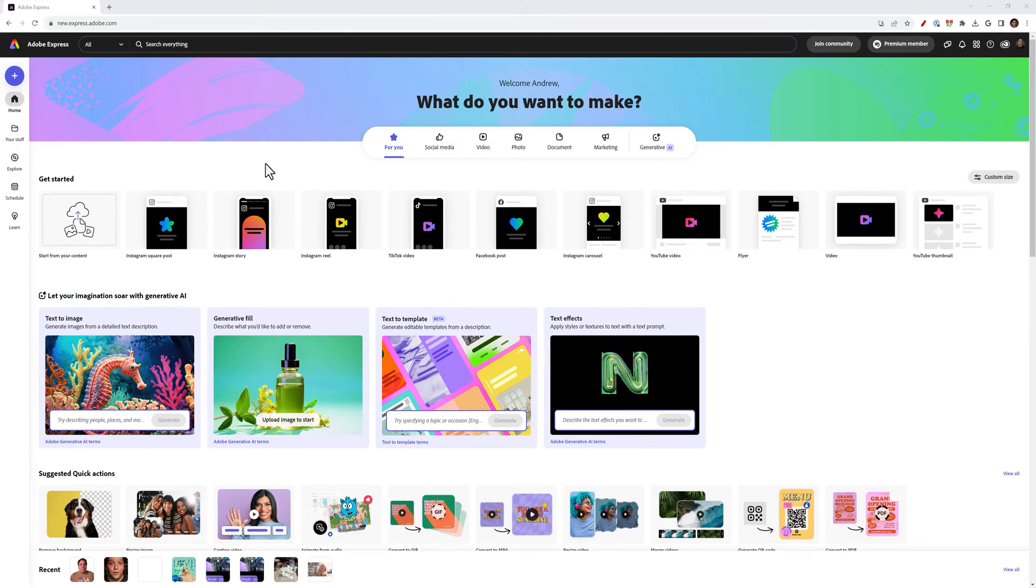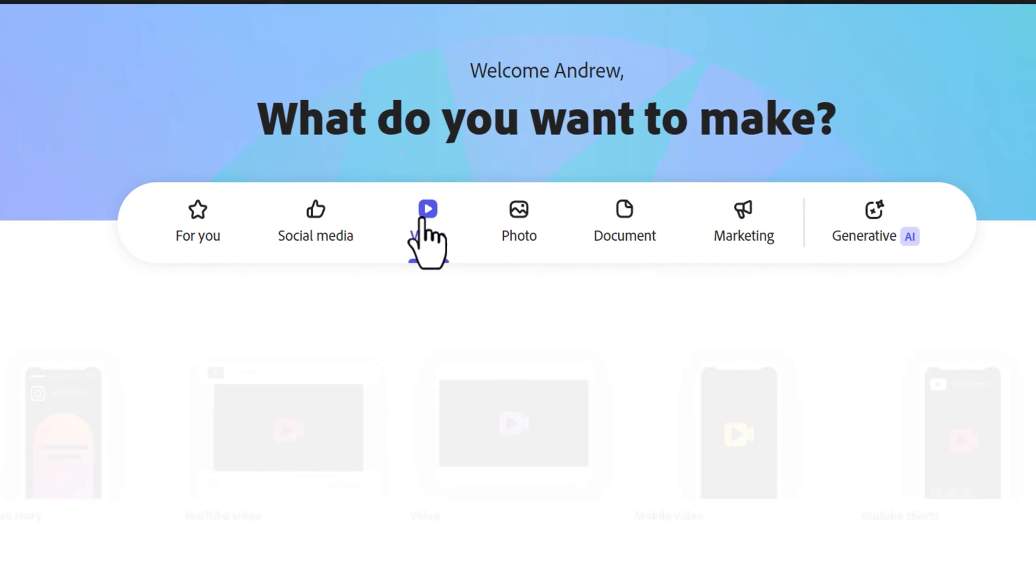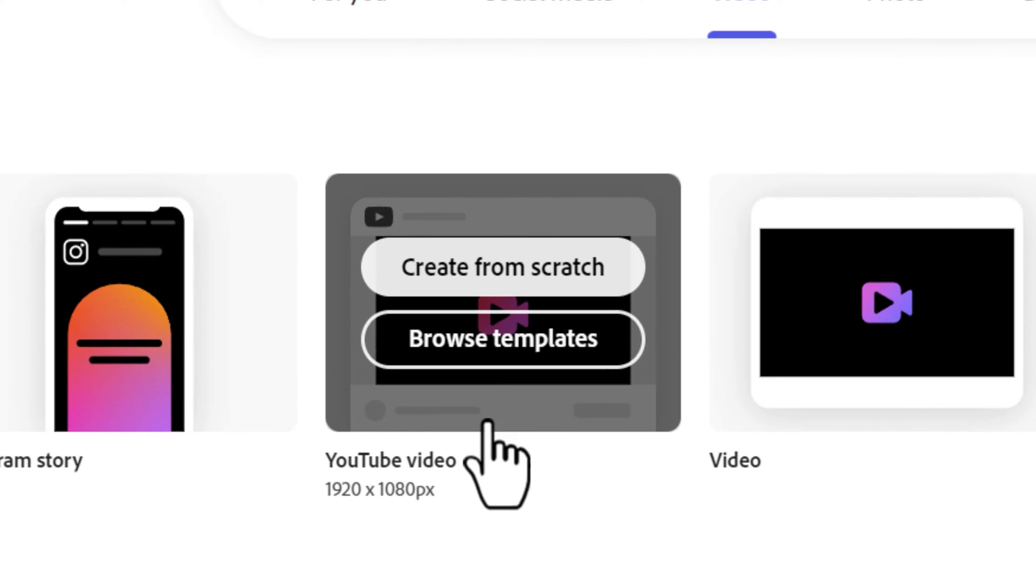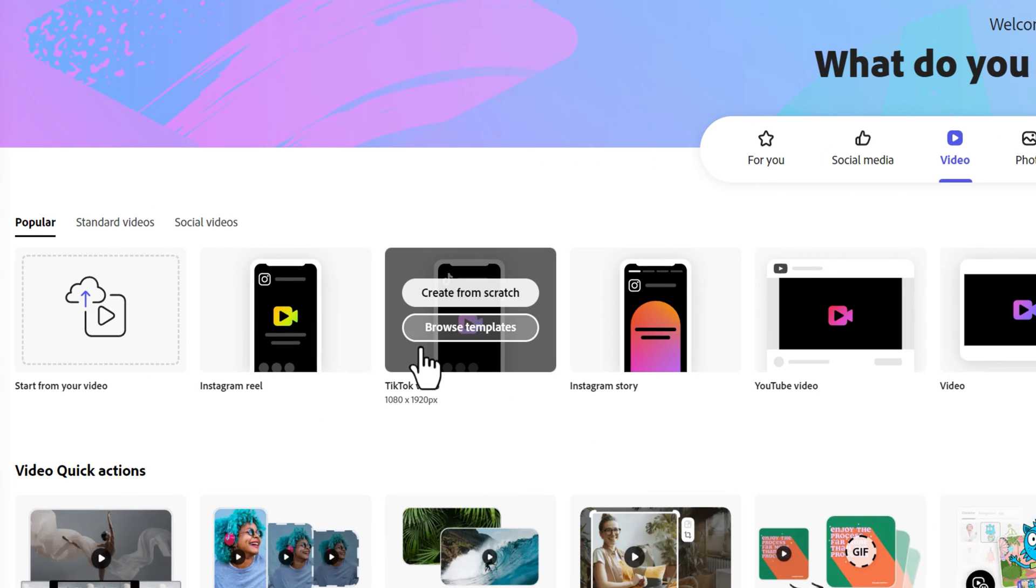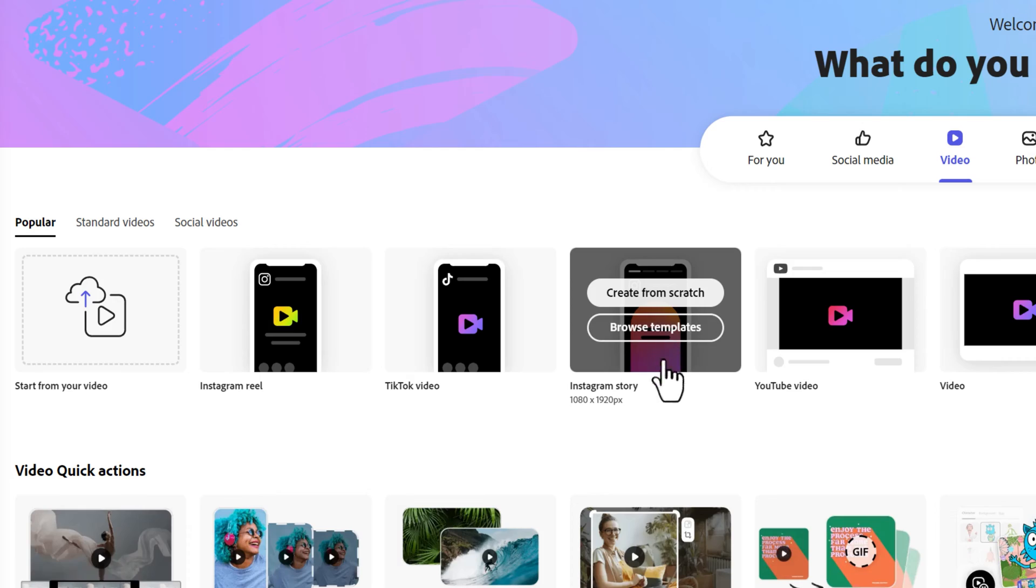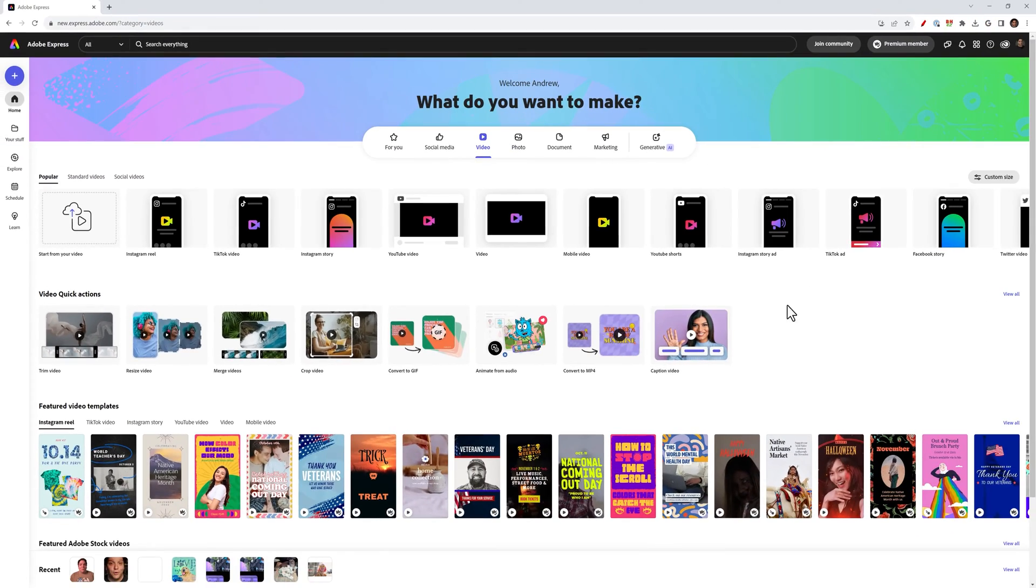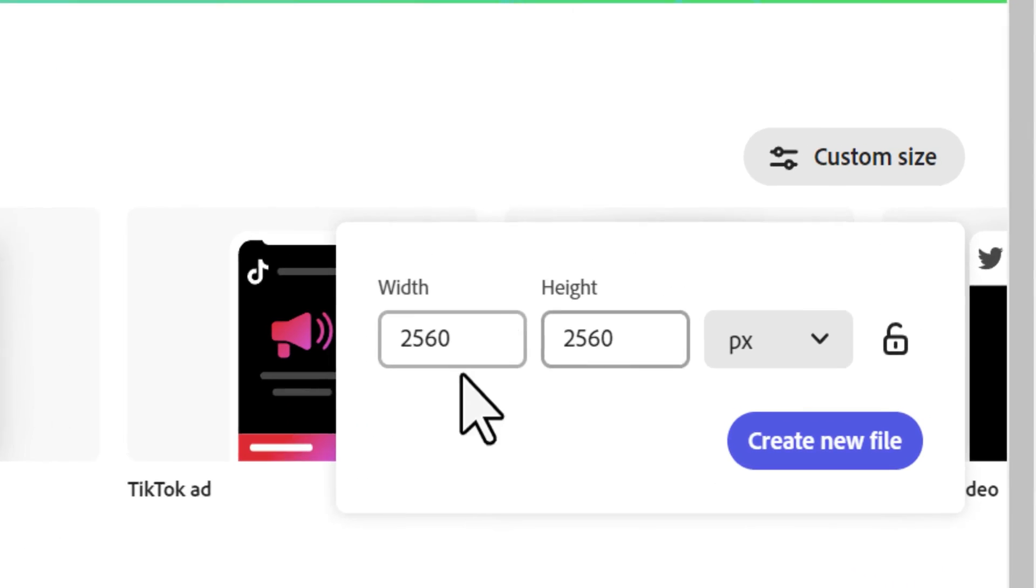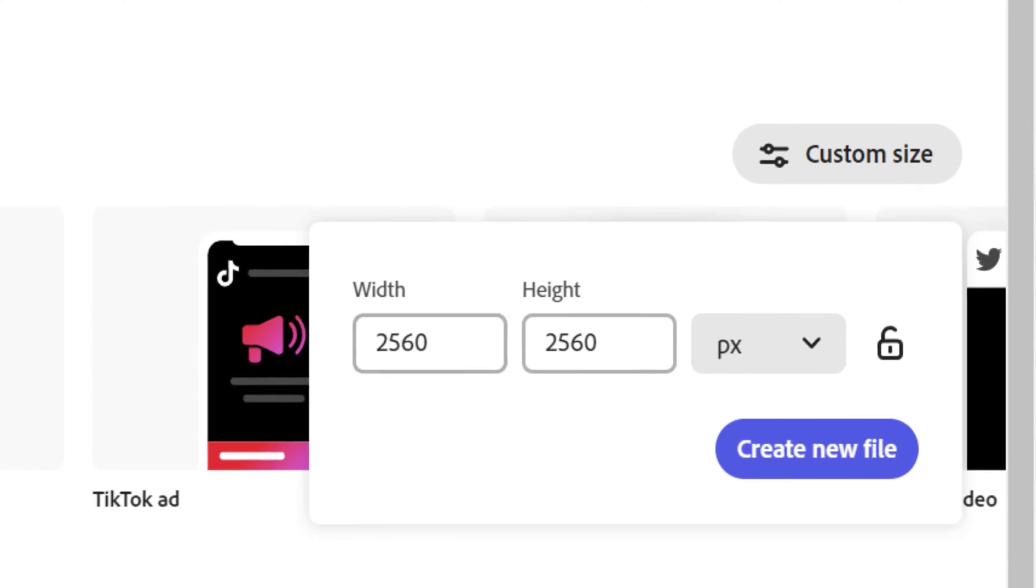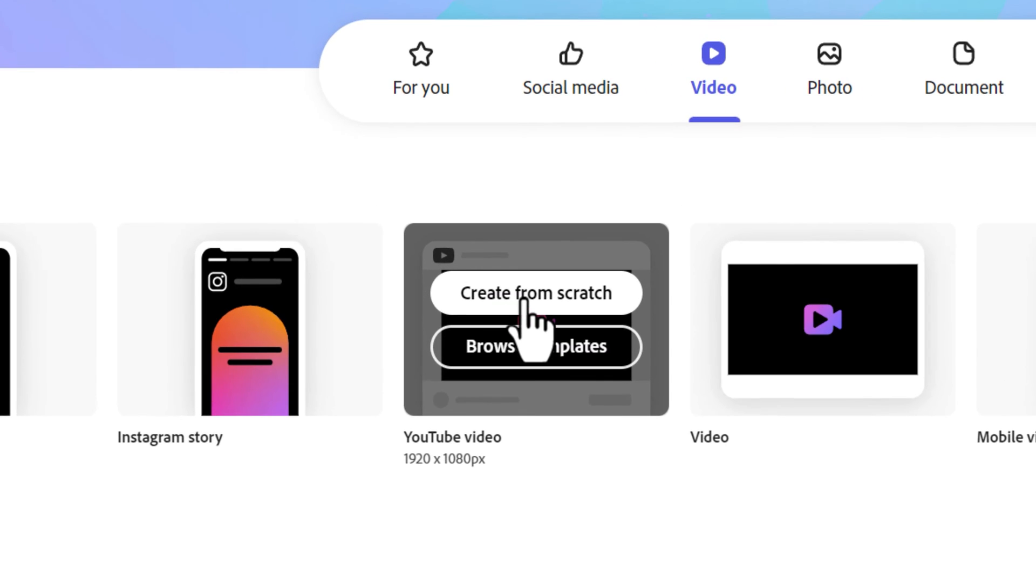On the Adobe Express homepage, click on video. I'll select YouTube video which does default to 1920x1080, but you can do this for other platforms like TikTok, Instagram, Instagram stories, etc. Let's say you want to do a custom size, 4k for example. You can click custom size here and enter in the dimensions. For me though, 1080p is more than enough so I'll click create from scratch.